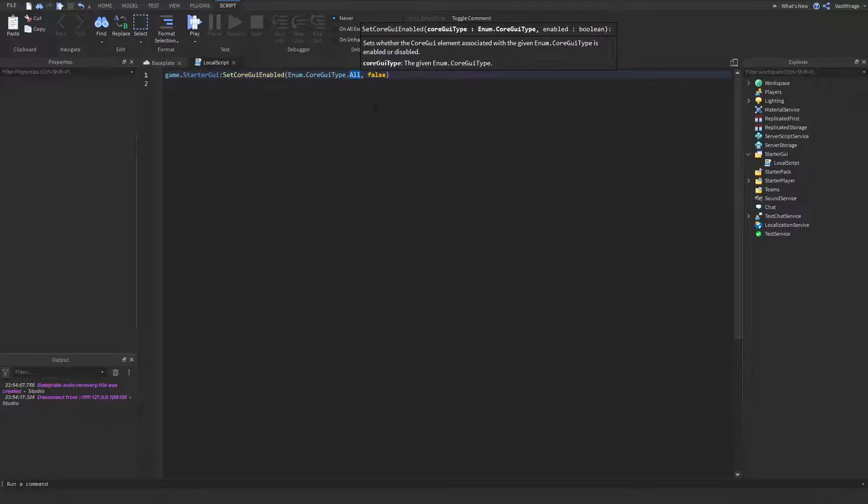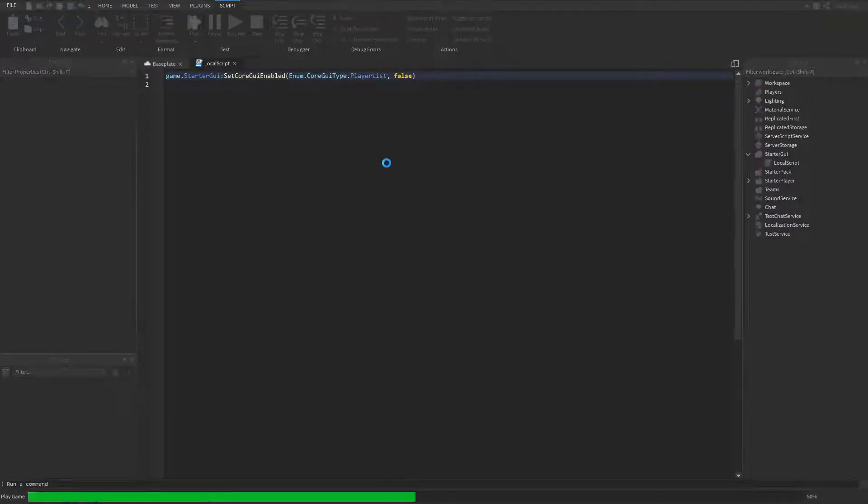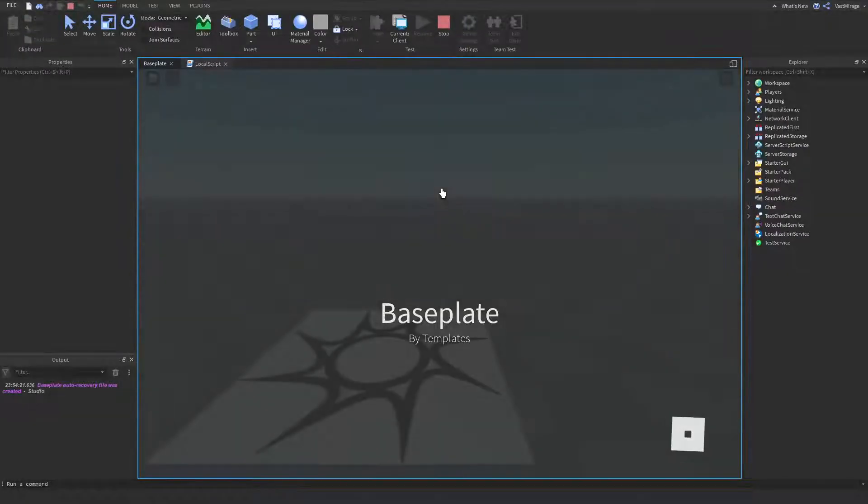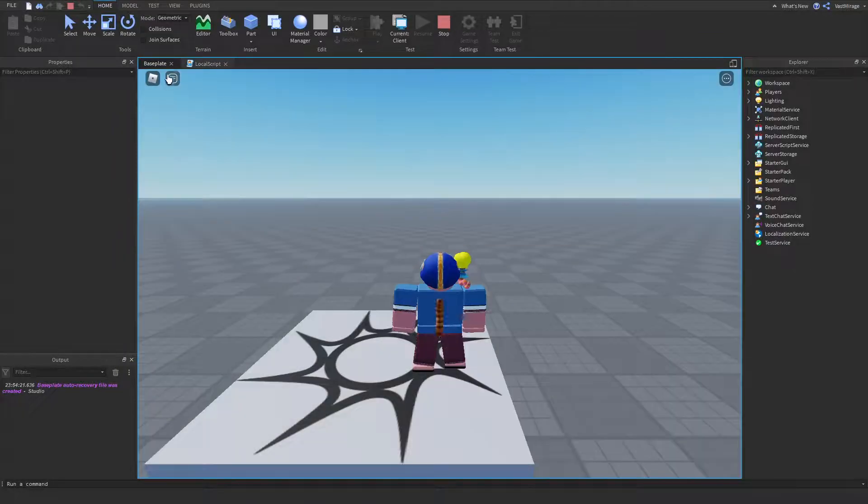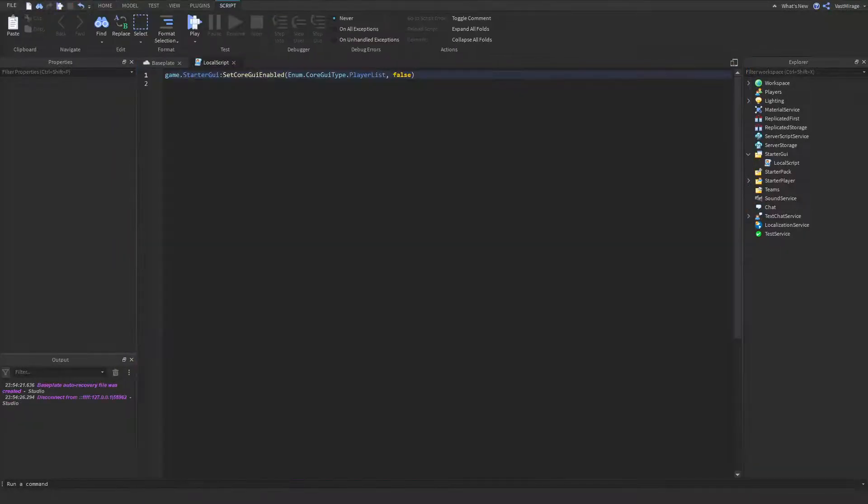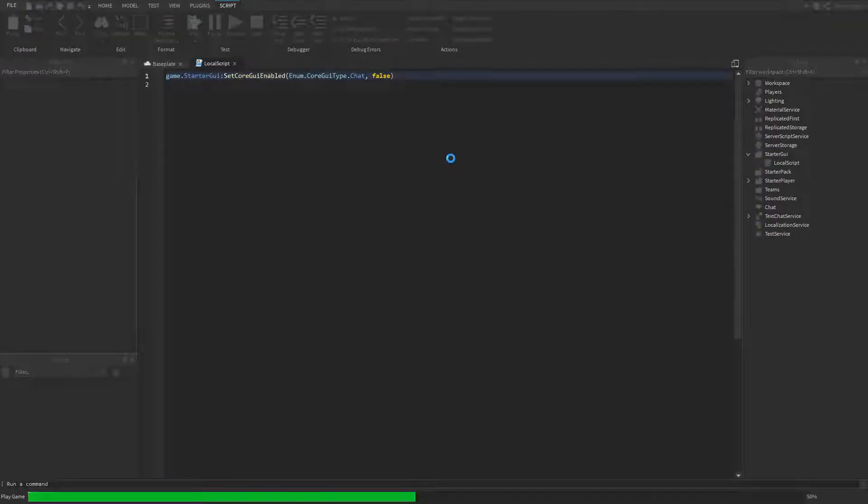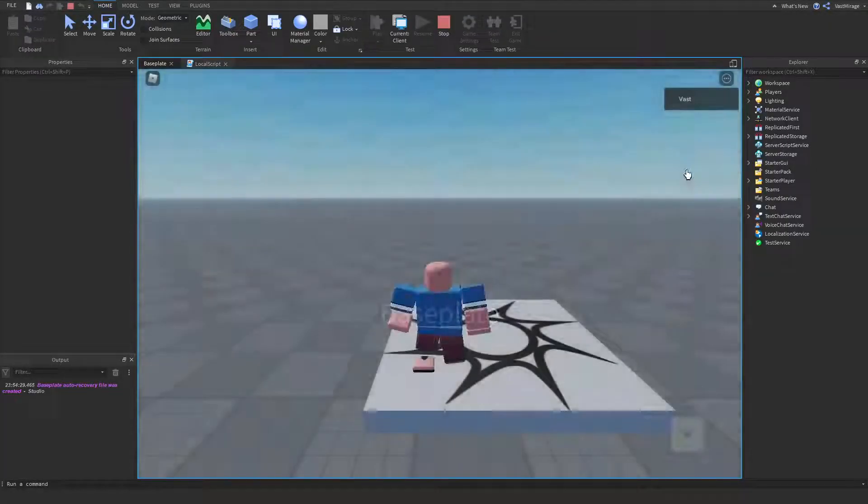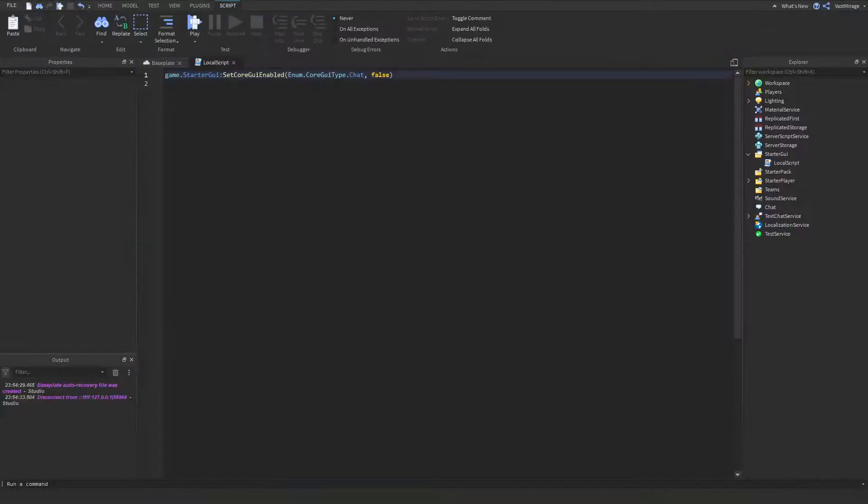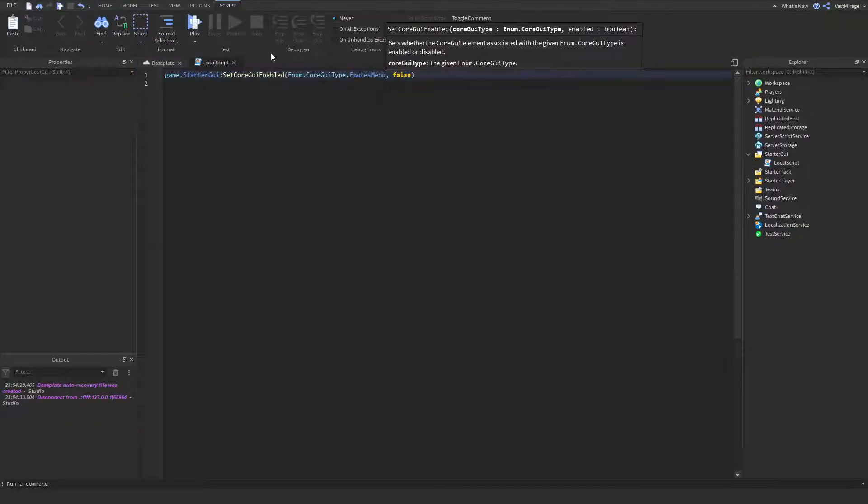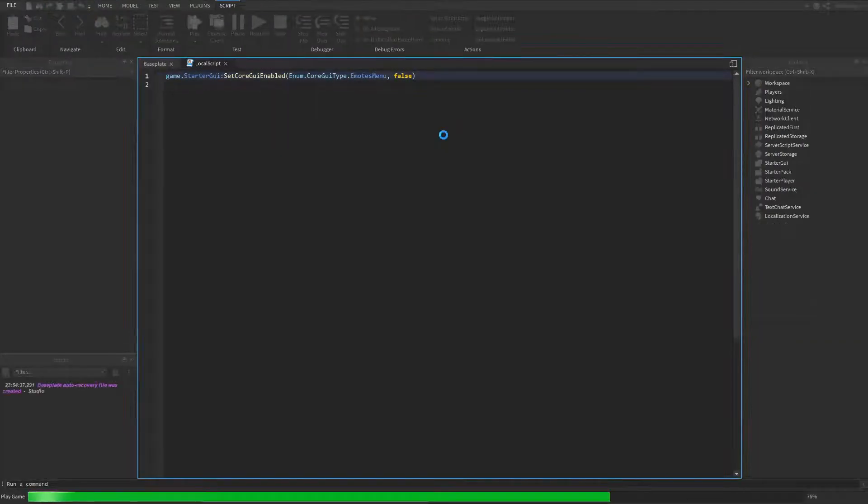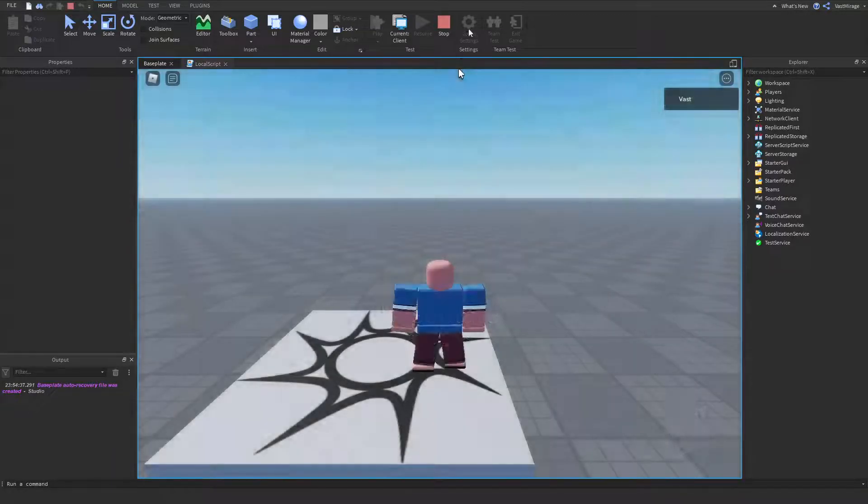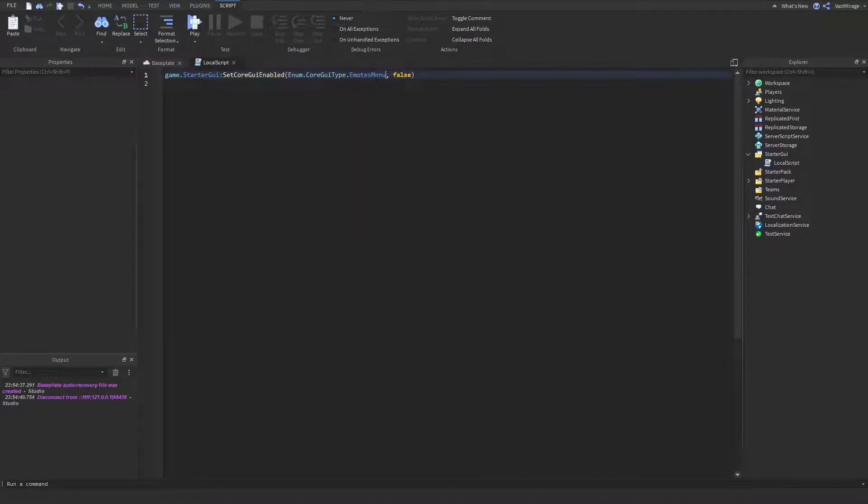But, I can disable just the player list, and I still have the chat, or I can do the other way around where I disable the chat, but I still have my player list. And yeah, emotes menu, you can disable that, and so on.